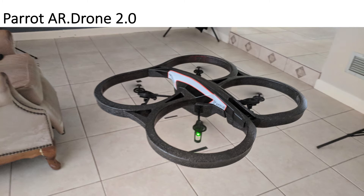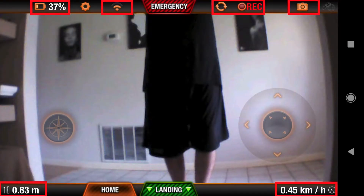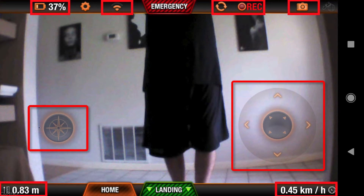Here is the AR Drone 2 made by Parrot, a French company, flying in my house. The AR Drone is controlled by a flight controller application you can download for Android or iPhone. This is what the interface looks like—the drone flying in my house. The upper left shows battery level, the second rectangle shows Wi-Fi connection strength, the third shows that recording is taking place, and the far right is the icon to take a photograph. The bottom left shows altitude—not quite a meter—and bottom right shows speed. In the center are circular graphics for controlling the drone.